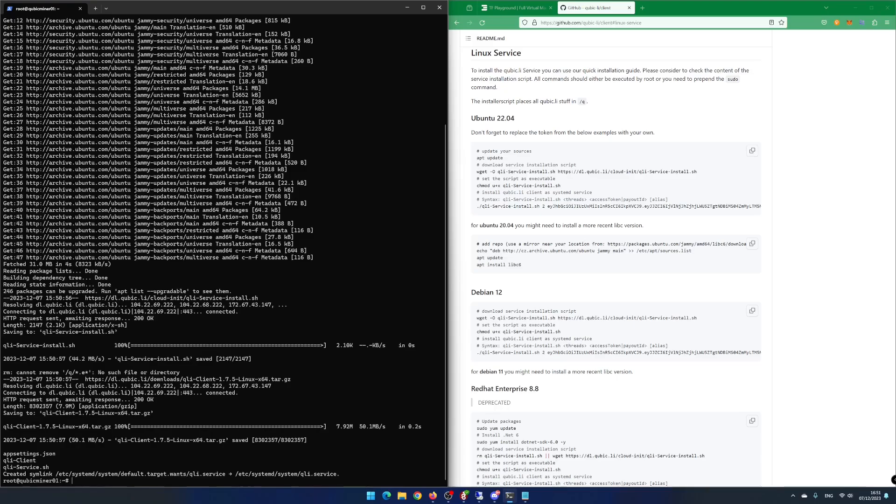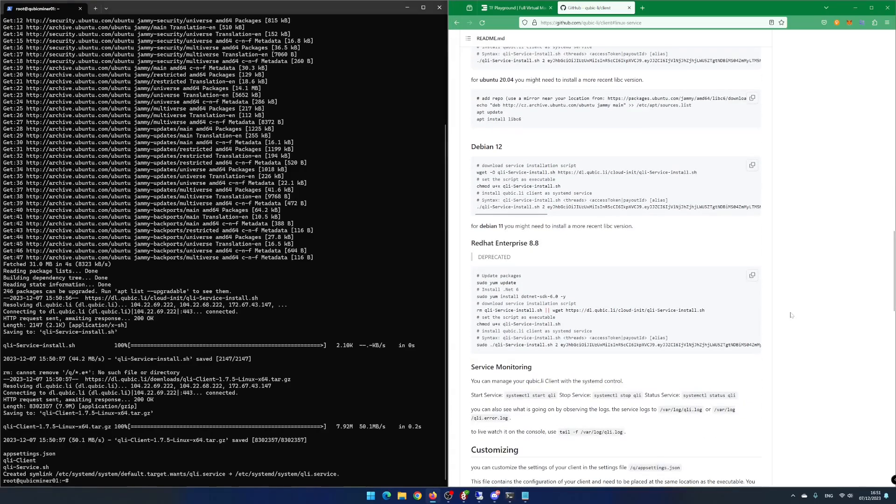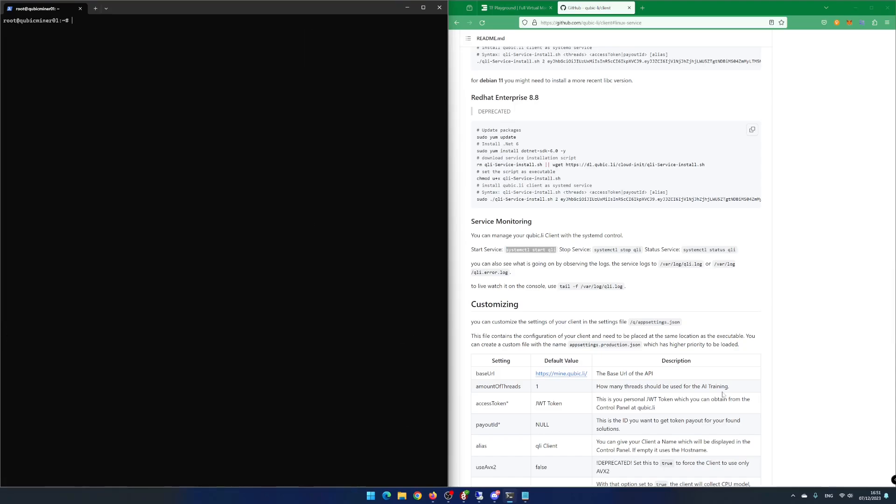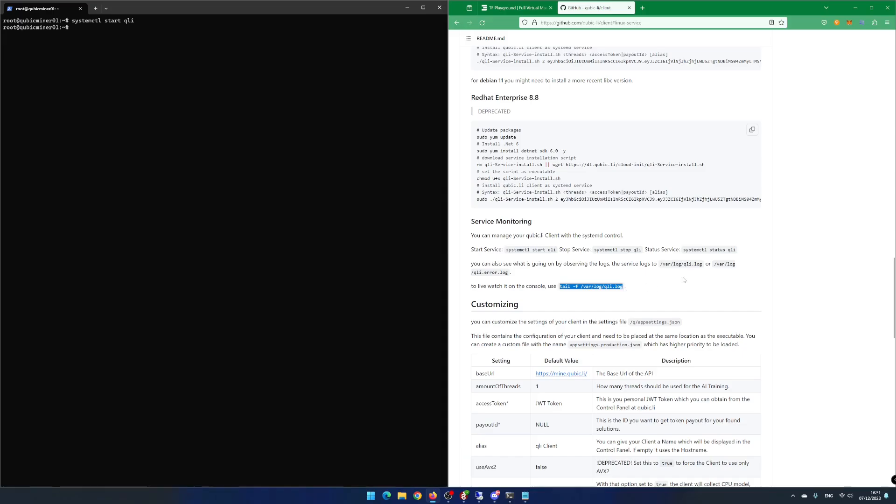Time to start the CubicMiner. Scroll a bit down. Copy and run the command systemctl start QLI in the PowerShell. The CubicMiner is now running in the background. To see what is happening, copy and run the command tail /f /var/log/QLI.log in the PowerShell.